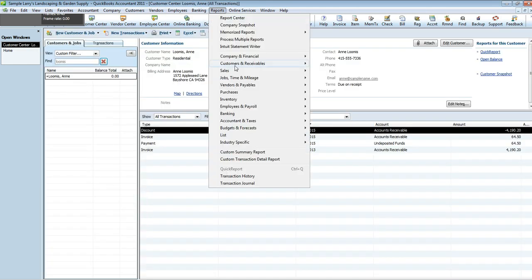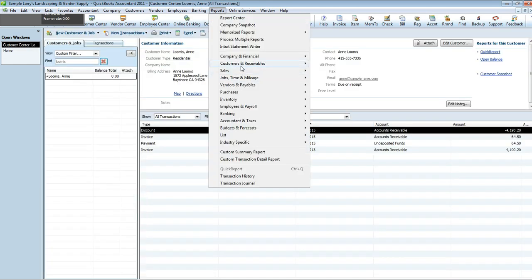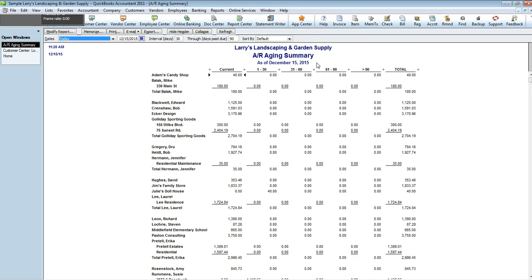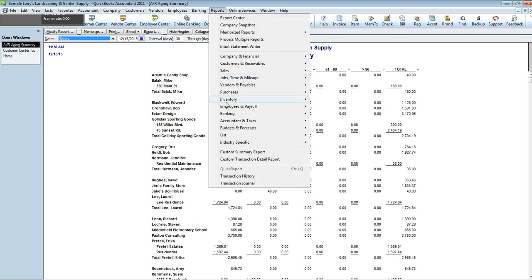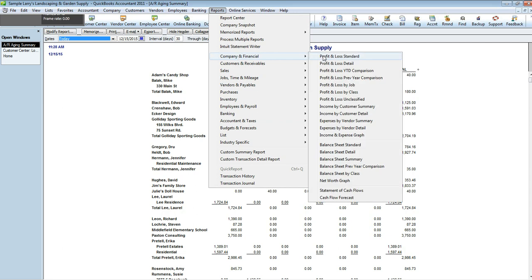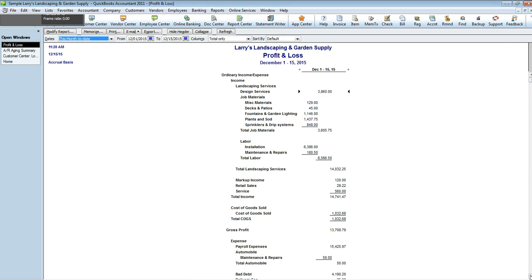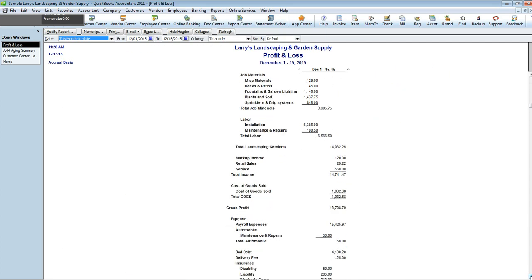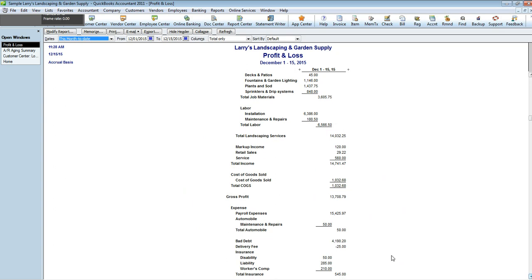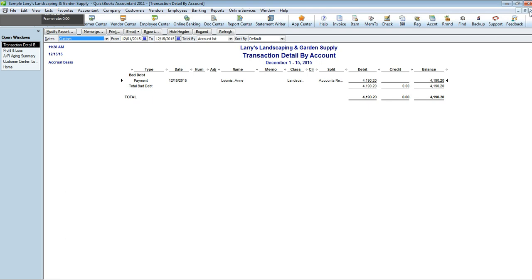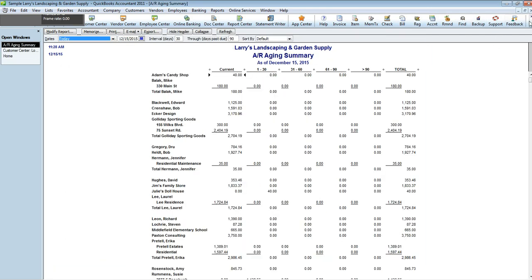When you pull your AR aging report you will see that she no longer shows up as owing any money. And then you will also notice on your Profit and Loss that the bad debt expense account should show her amount there. Once you've verified all of that information, this customer's balance has now been written off and you're done.